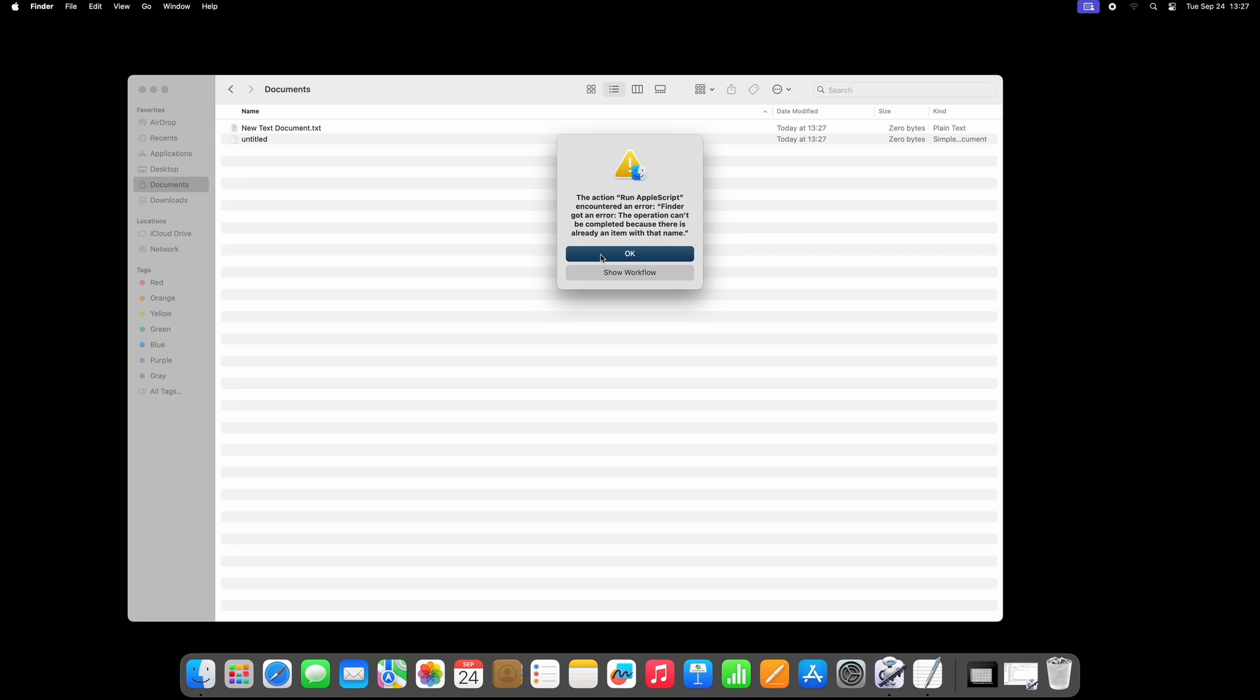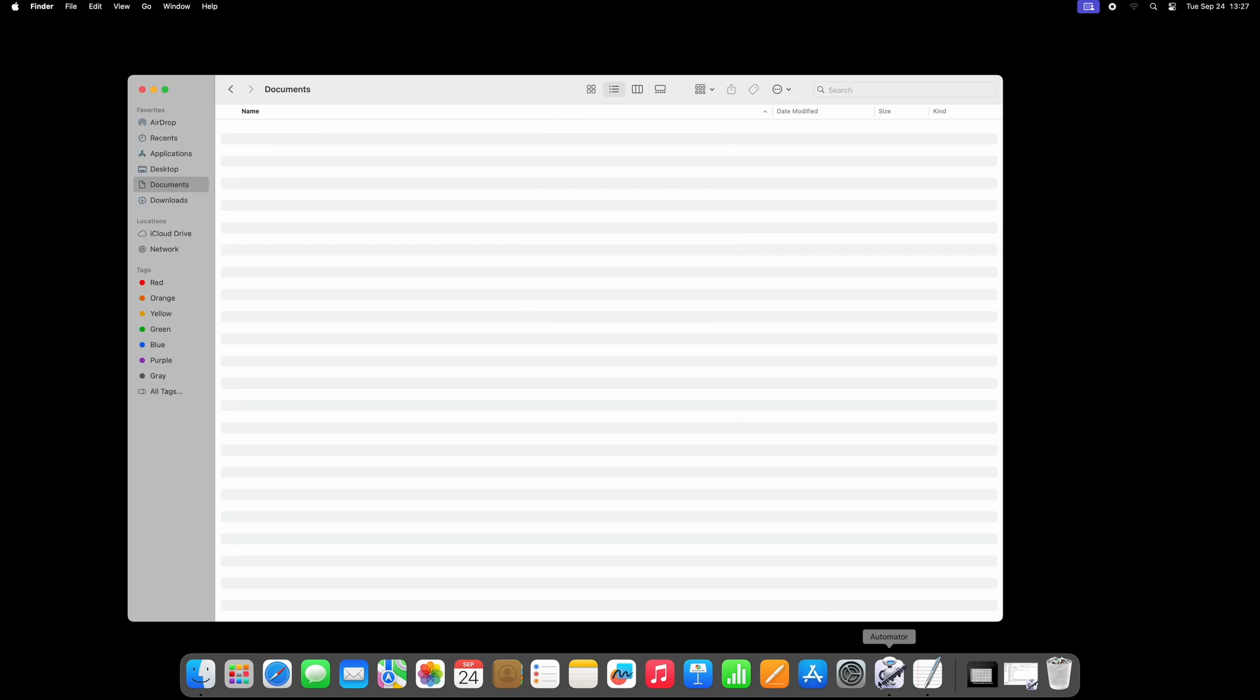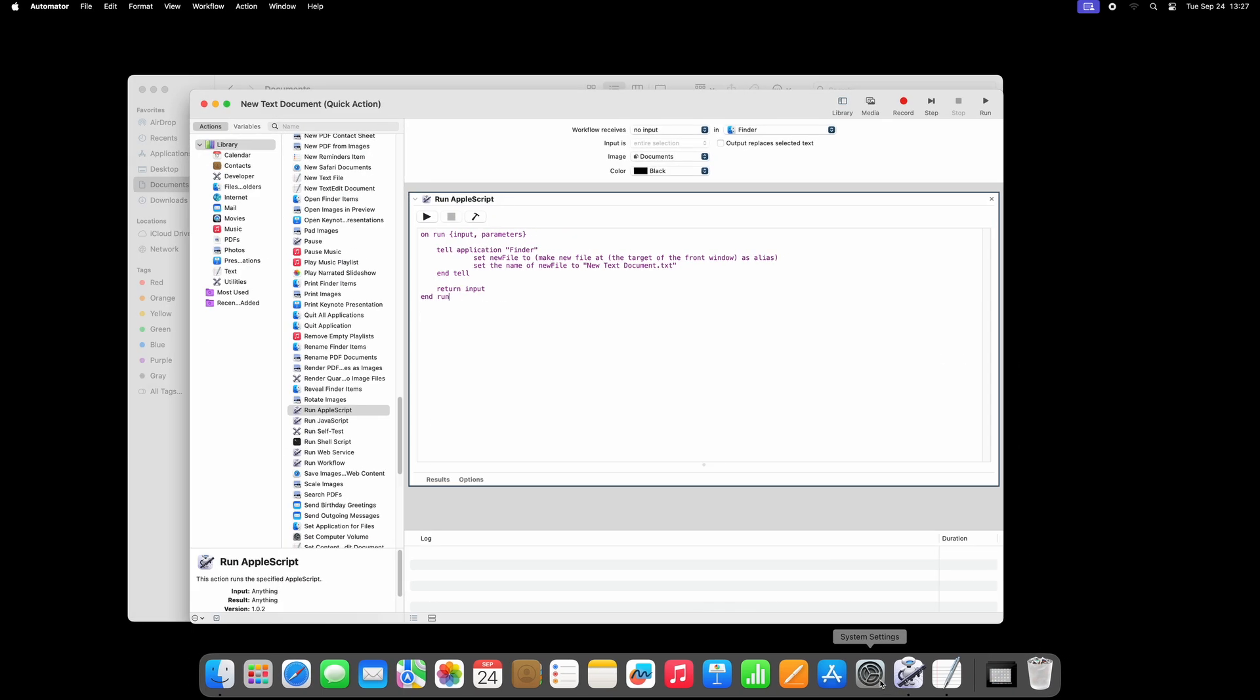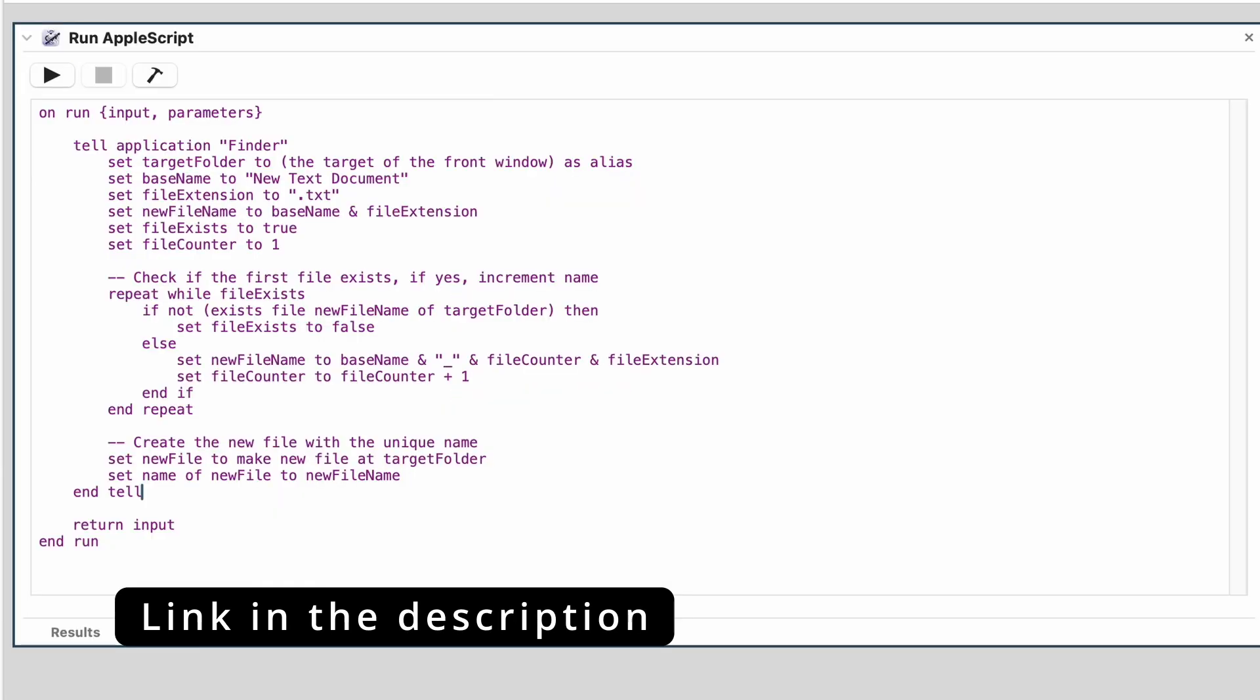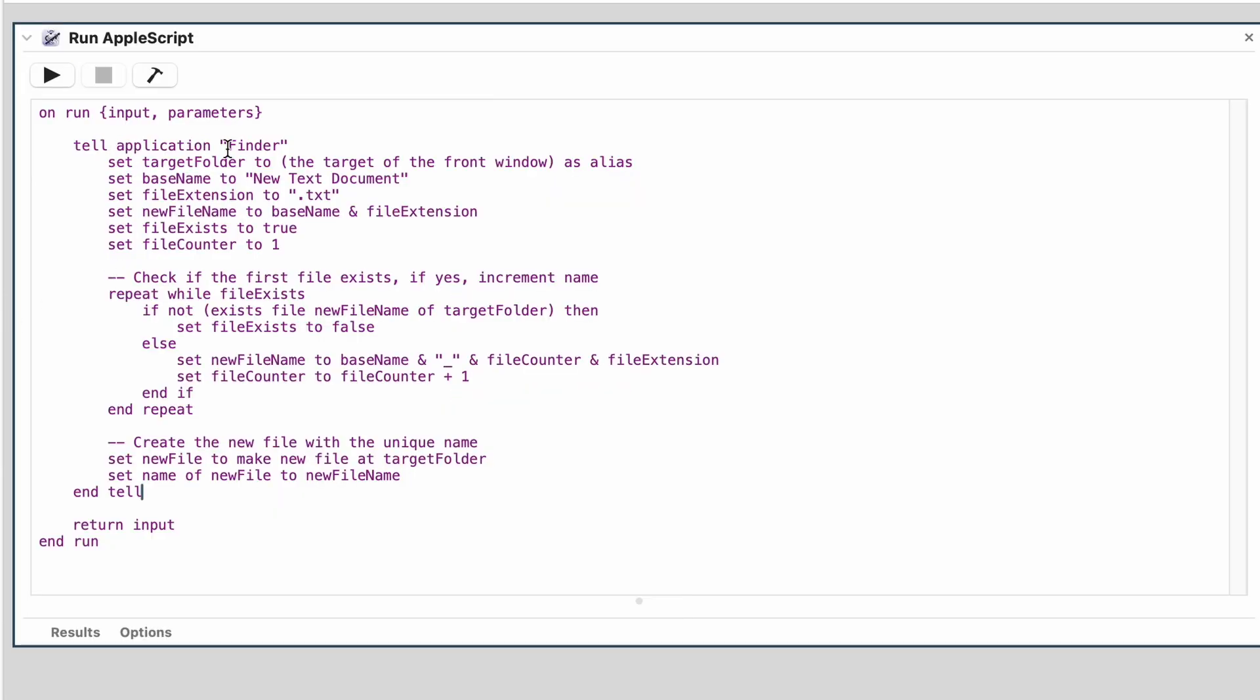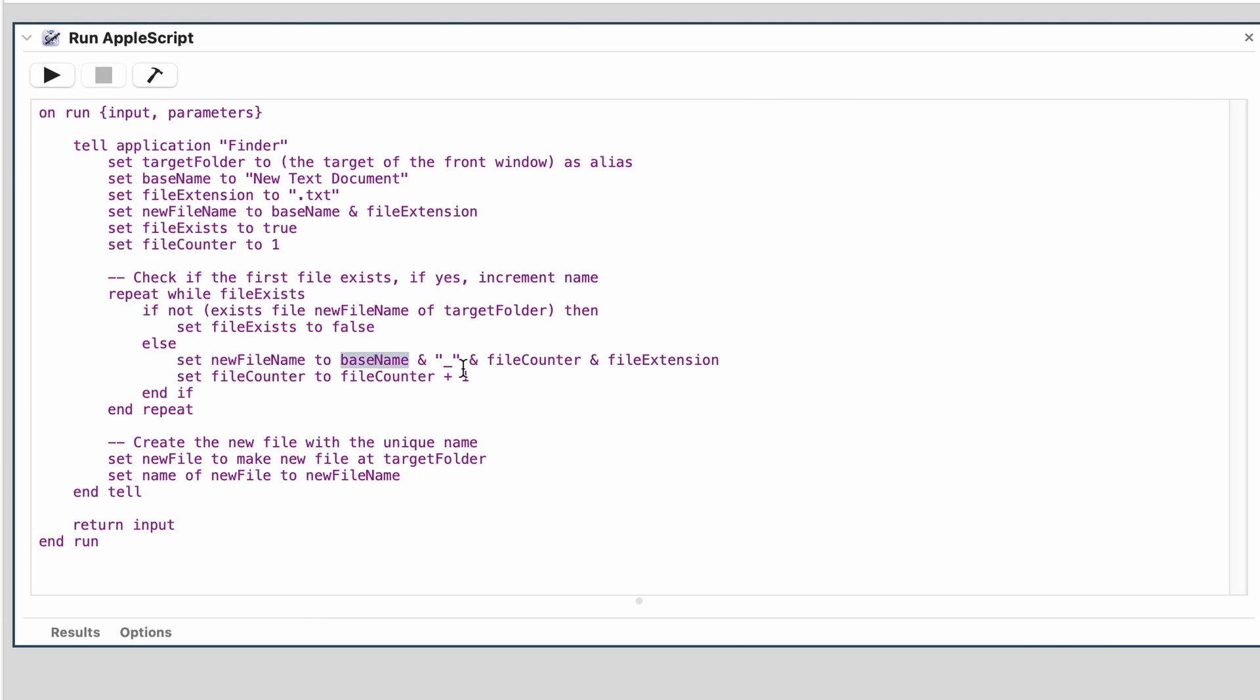Let's adjust the script, so that a second NewTextFile will get a sequence number. Once again, a link is in the description of this video. The default name is again NewTextDocument.txt, and the counter starts at 1. I have used the underscore as the separator character, and adjust all of this to your liking.